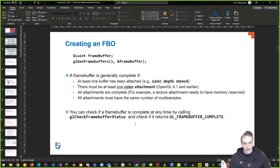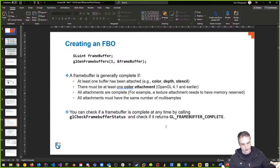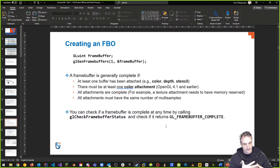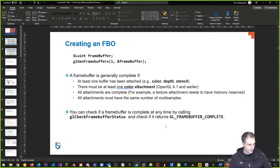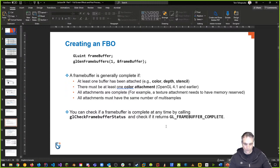Key OpenGL functions for FBOs include glGenFramebuffers and glDeleteFramebuffers, plus read and draw buffer calls. There are two types of frame buffer attachable images: texture images and render buffer images. Render buffer images are attached directly to the frame buffer for off-screen rendering. You can use built-in enumerations like GL_DEPTH_ATTACHMENT and GL_STENCIL_ATTACHMENT to specify attachment types.